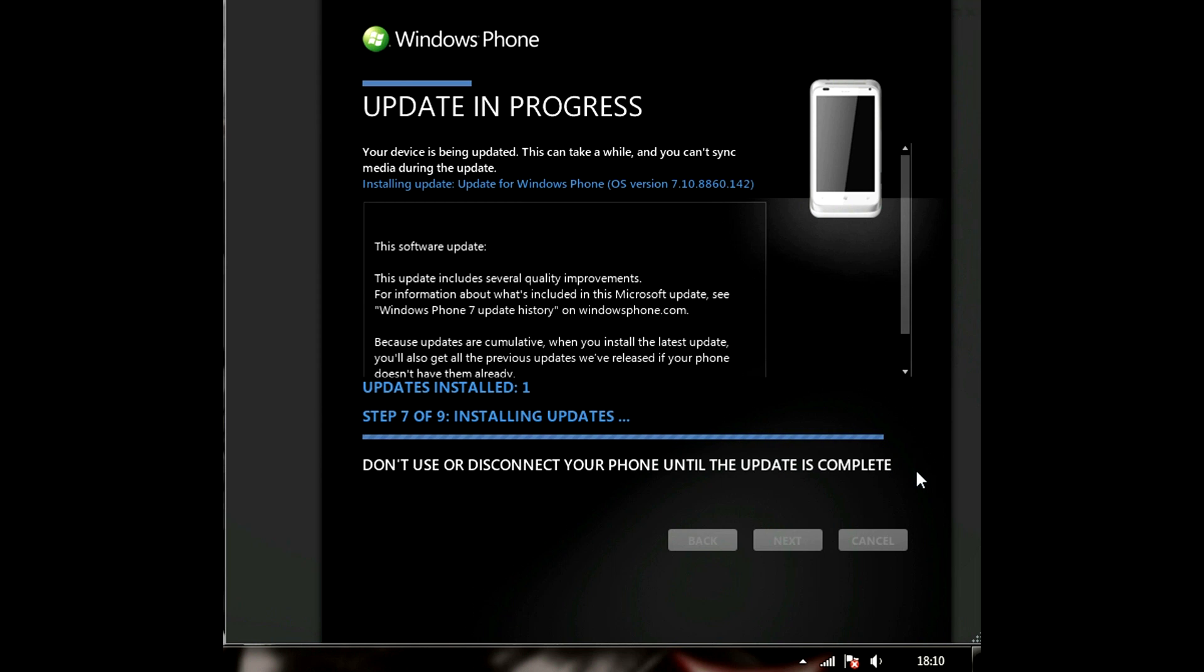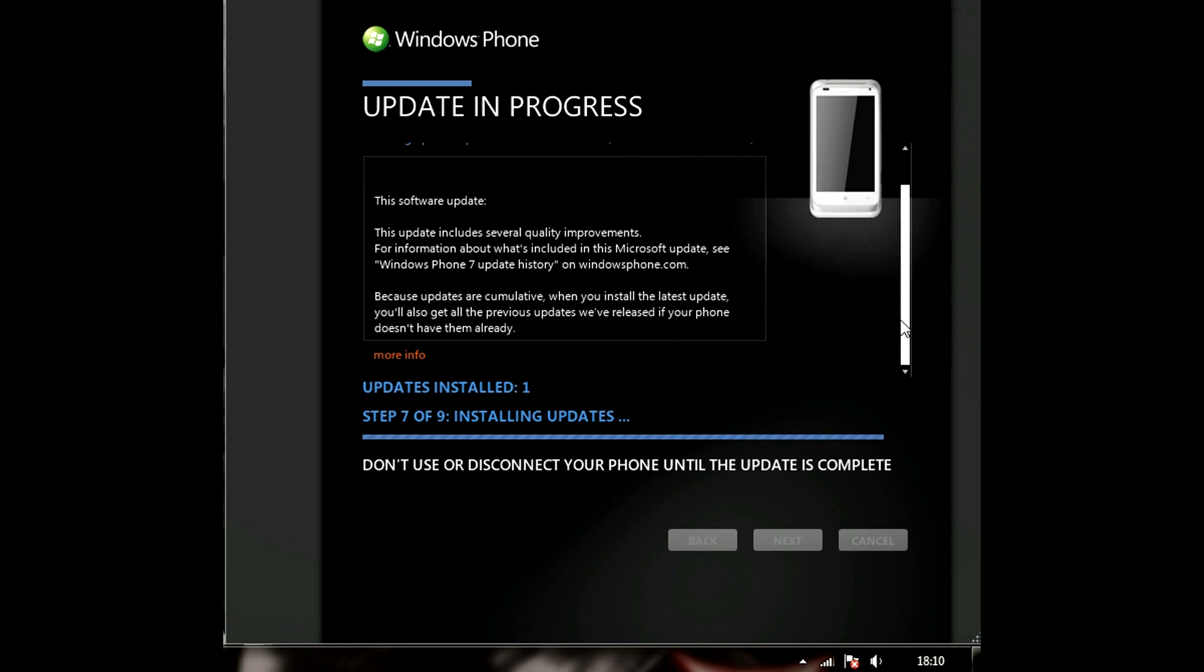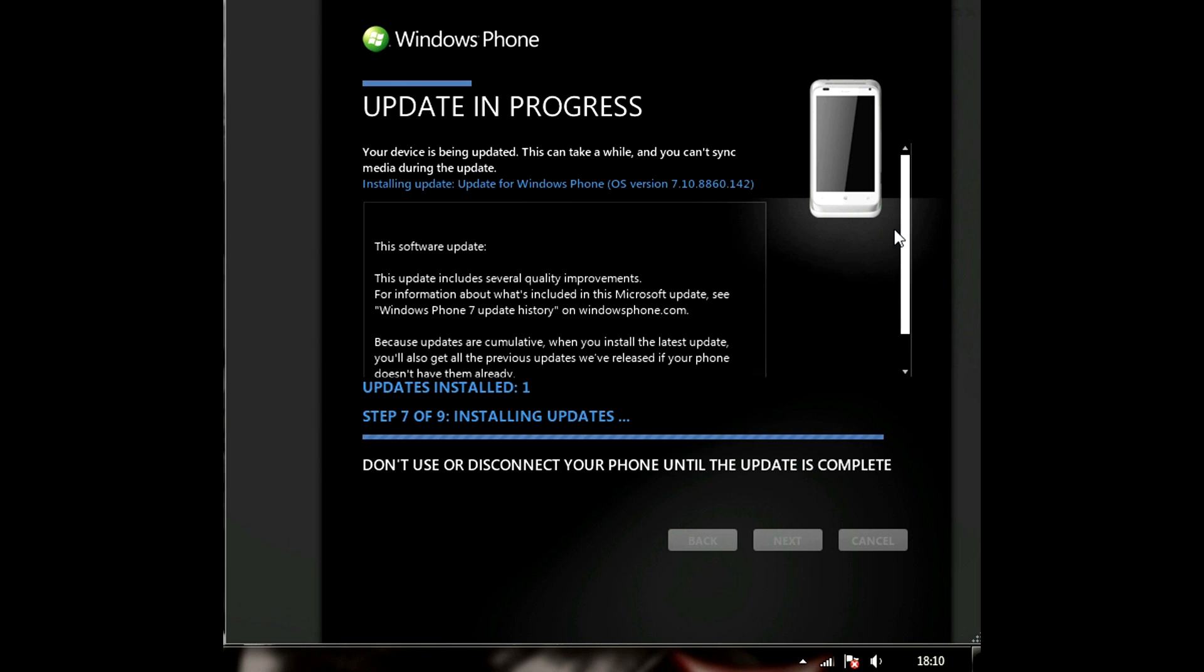It's a bit of a hassle guys but if your phone doesn't work, if you can't get the update and you really want it badly, that's the one way to do it. As you can see it shows these updates use several quality improvements. Well it's installing updates so let's see.